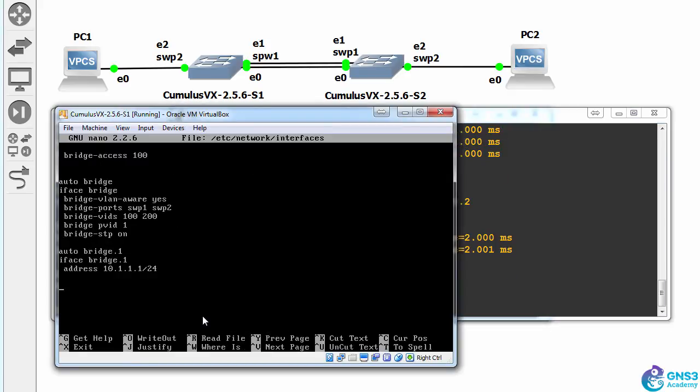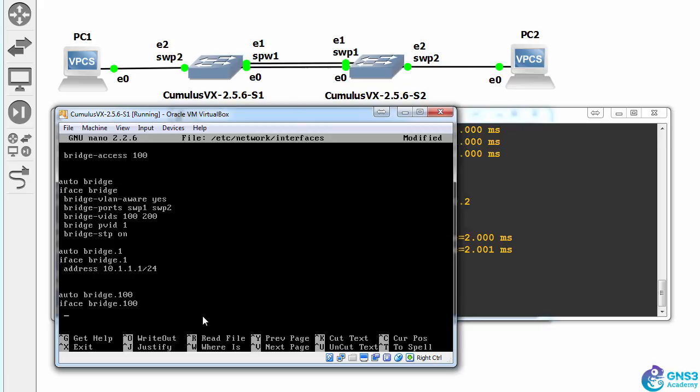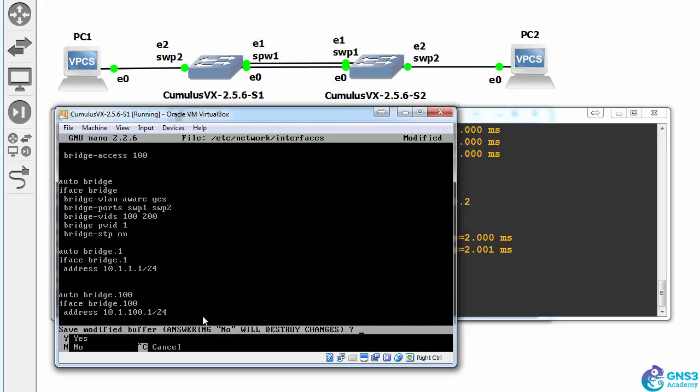So let's create an interface for VLAN 100. So auto bridge 100, iface bridge 100, address 10.1.100.1/24.